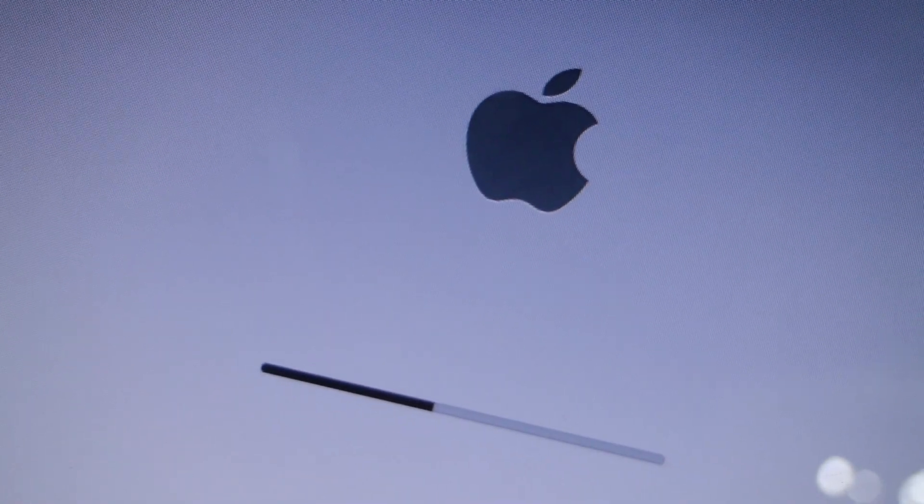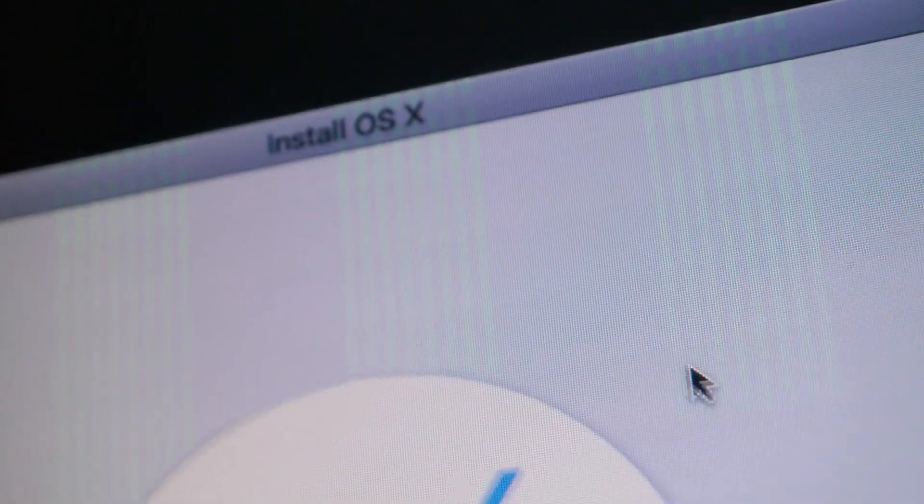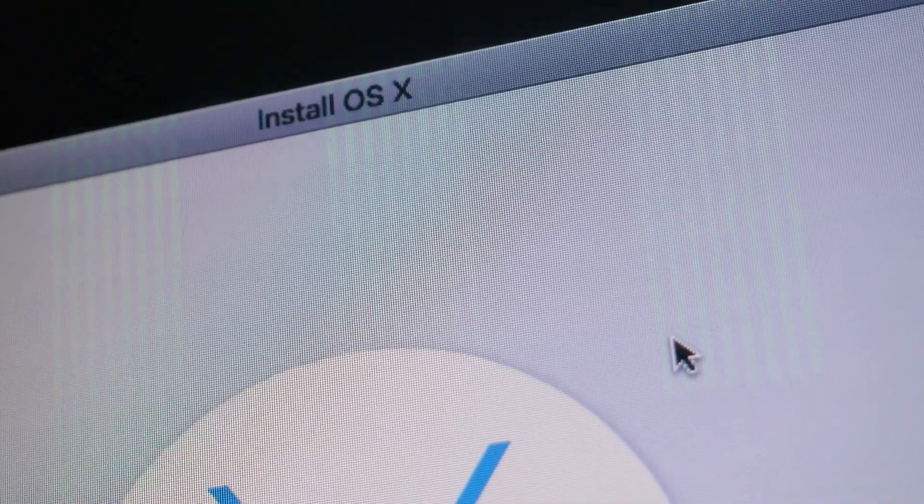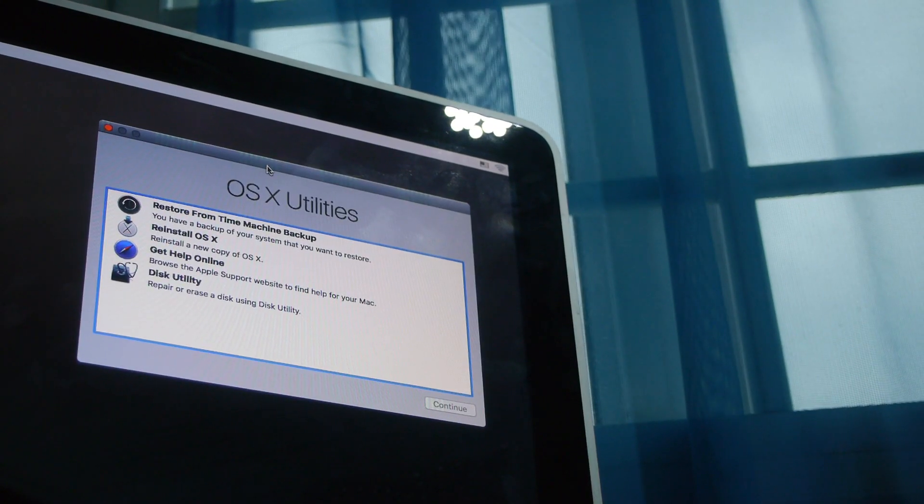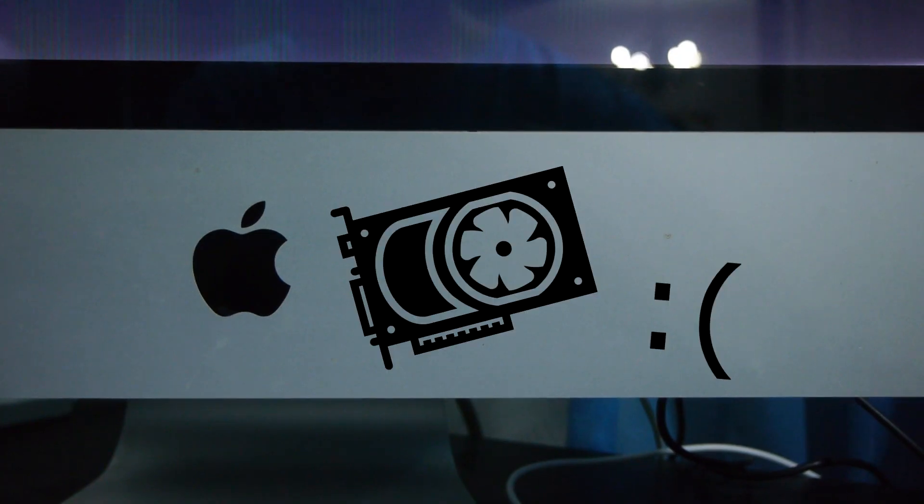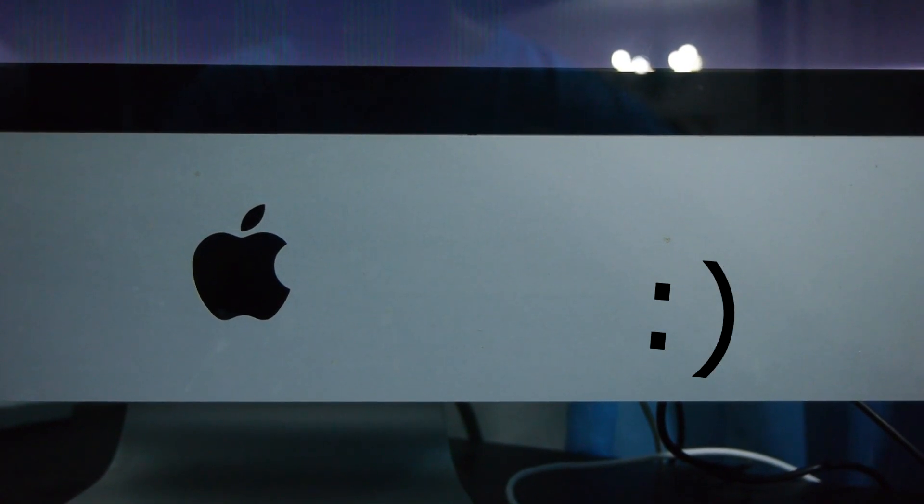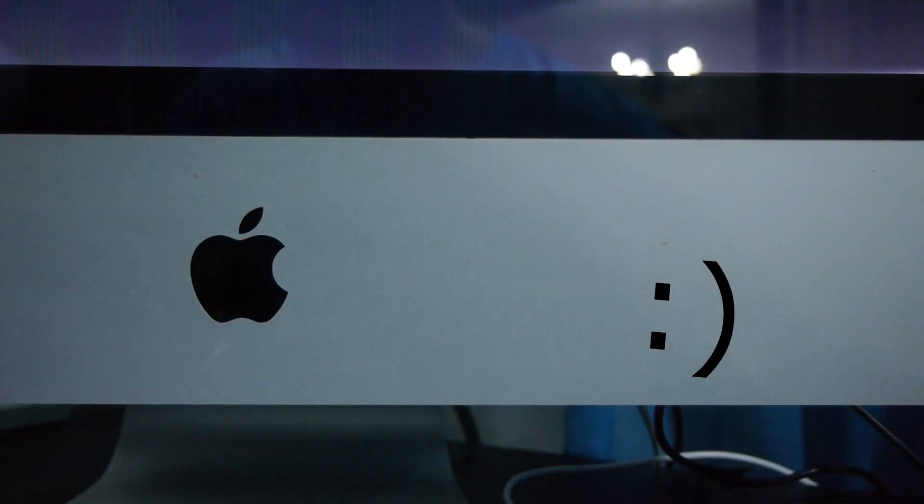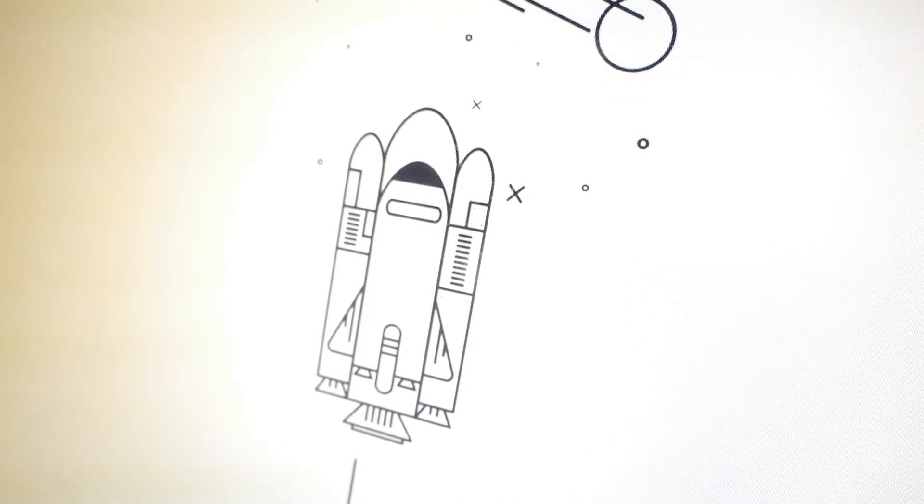If you have a Mac that gets stuck on boot up or boots to a black screen even after reinstalling OS X, but works fine in recovery mode, you might have an issue with your graphics card. In this situation, disabling your graphics card driver might get your computer to a stable state where it can boot properly.